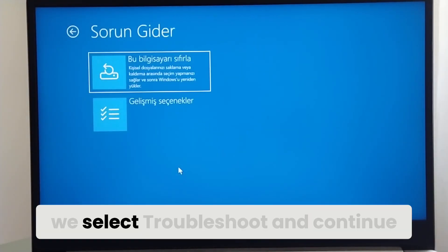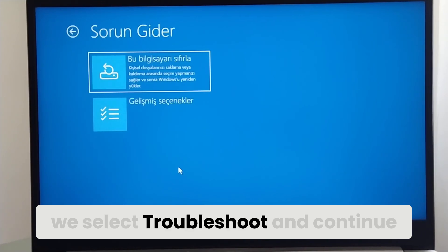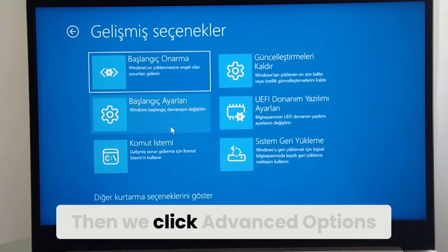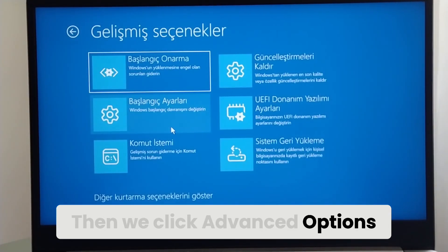After restarting, we select Troubleshoot and continue. Then we click Advanced Options.